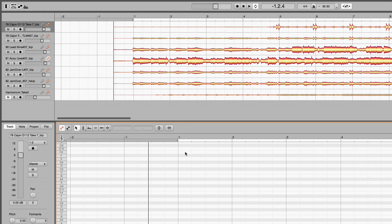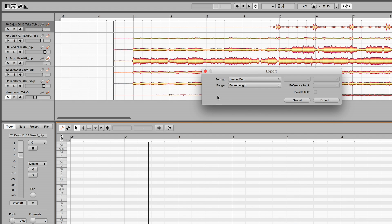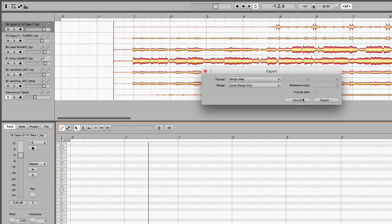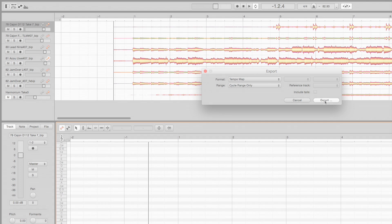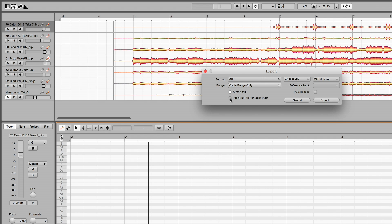To prepare for this, define a cycle range encompassing the entire recording, adding, say, two bars as a count in. Now, from the export menu, select a format for the tempo map and cycle range only for the range. Then open the menu again to export the audio files. Create an individual file for each track, limiting the export, once again, to the cycle range.